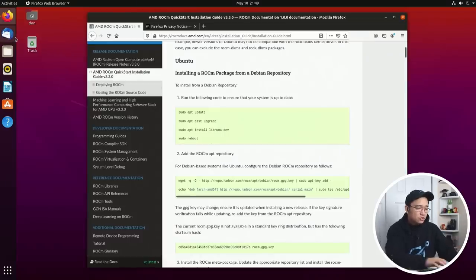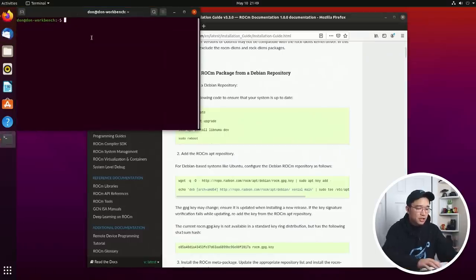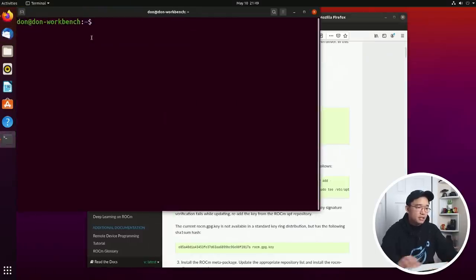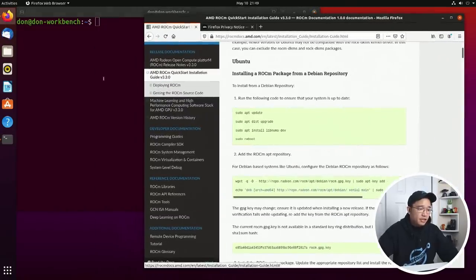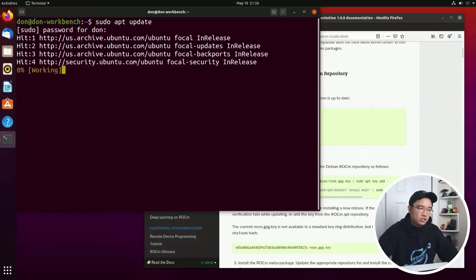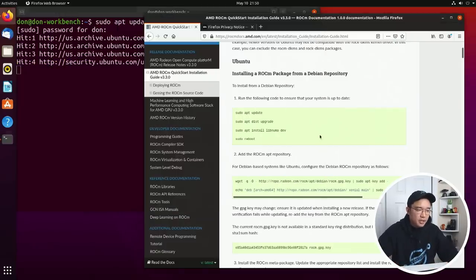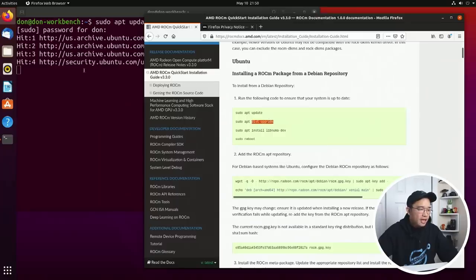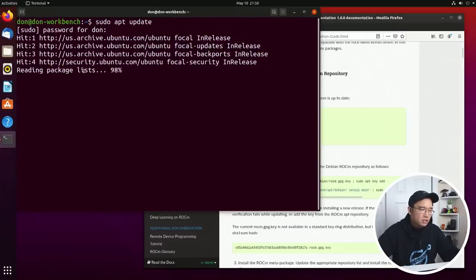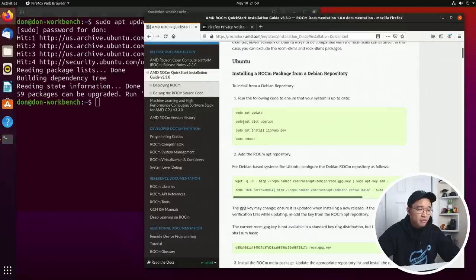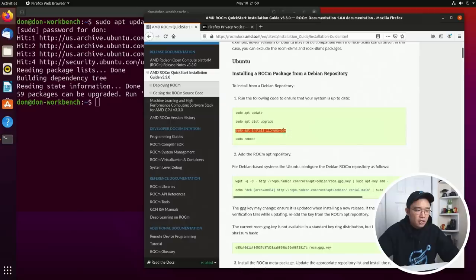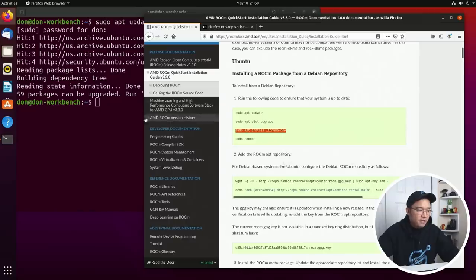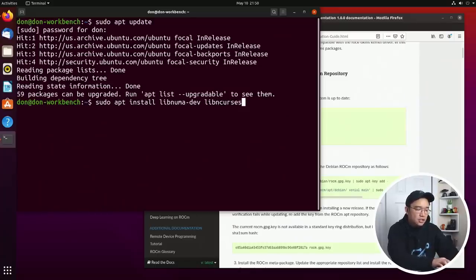So let's whip open a terminal and I'm going to make this as big as I can. We're going to do sudo apt update which I've done before. Let's just do it for safekeeping. You should do a distro upgrade. I think I have like 59 packages that I need to upgrade but I'm not going to stress about that. What I am going to do is sudo apt install libnuma-dev, but I need to add another thing to the end of this which they didn't put in, which is libncurses5.